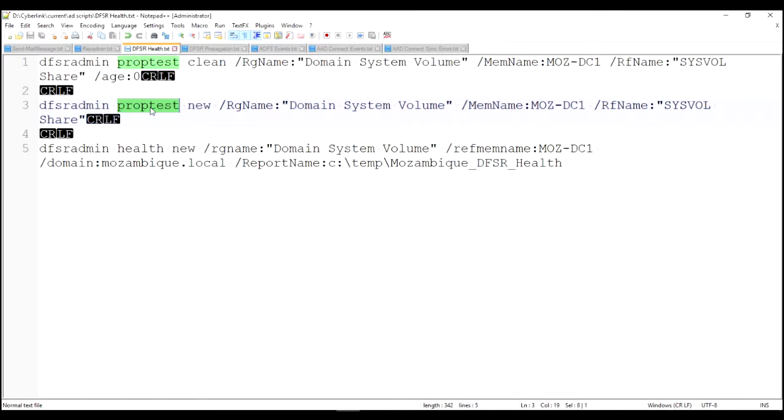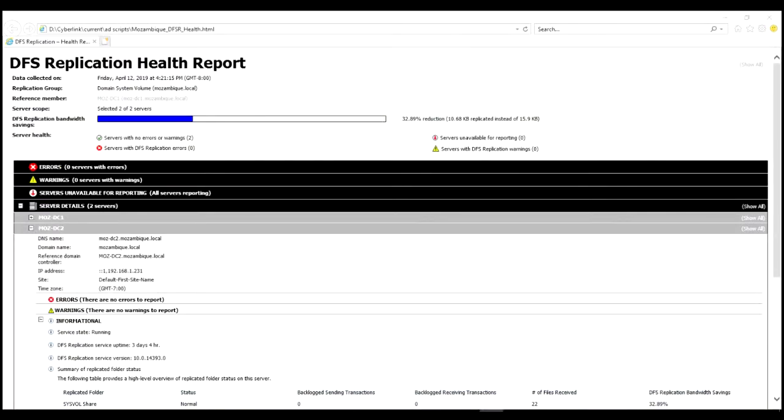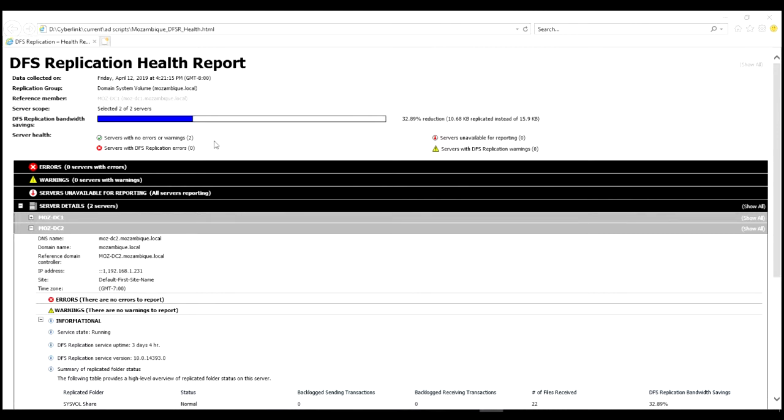So here's the DFS replication health report. And right at the top you can see the number of servers involved, you can see if there's any errors, servers that are offline, unavailable for reporting, and servers with DFS replication warnings. It's a very small environment with just two domain controllers, so I wouldn't expect any problems, and as you can see we got what we expected.